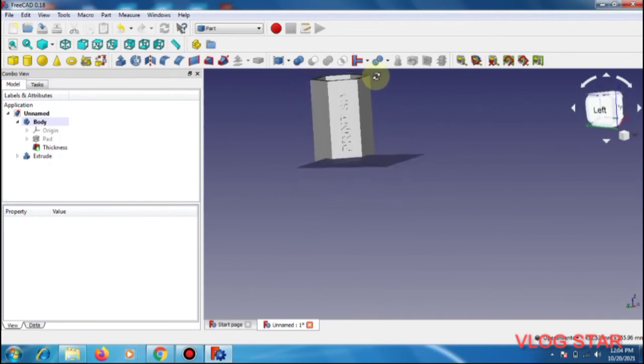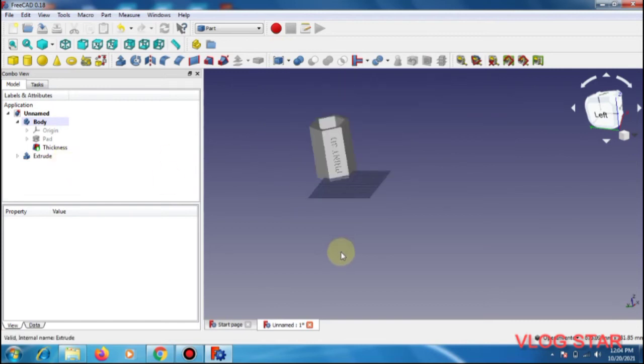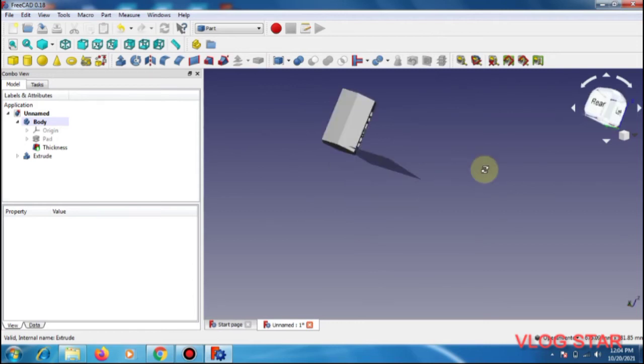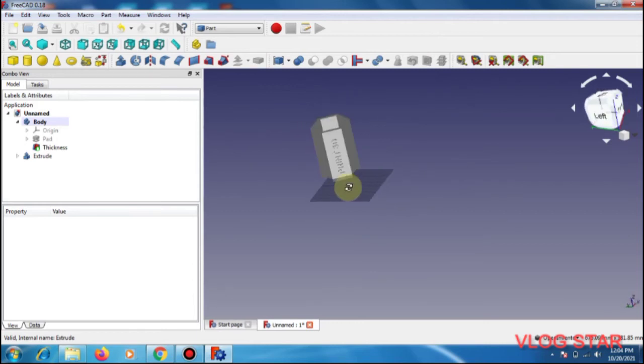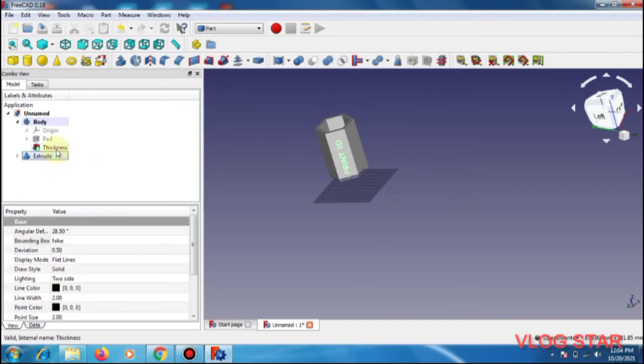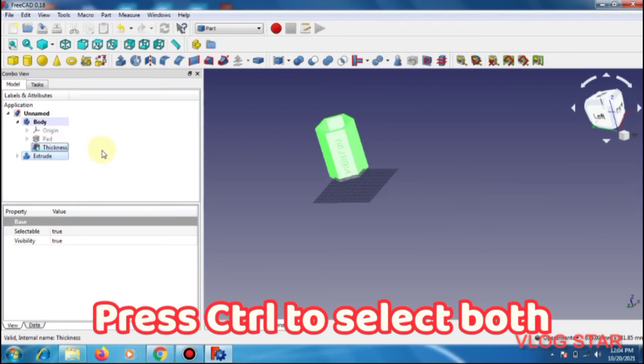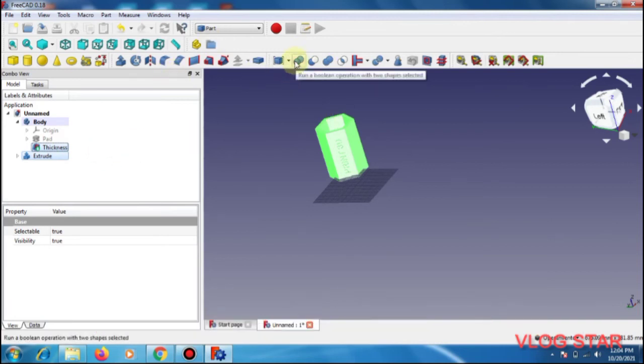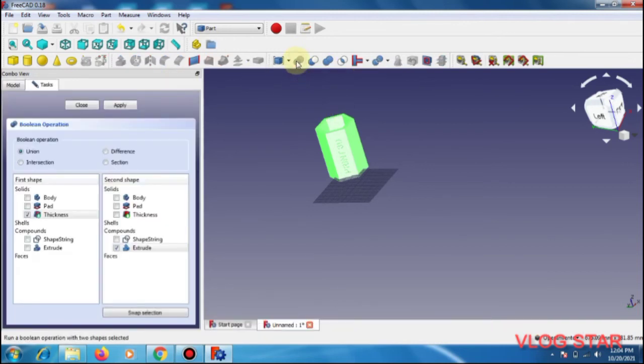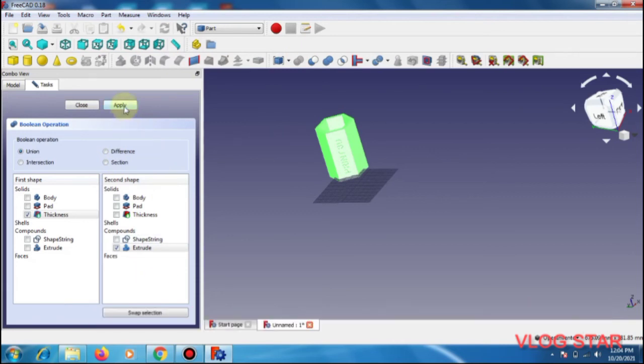But one more important thing that you need to do before completion. Here you need to check that this and this, you need to boolean, I mean you have to combine this. Next you need to apply. It is now completed.